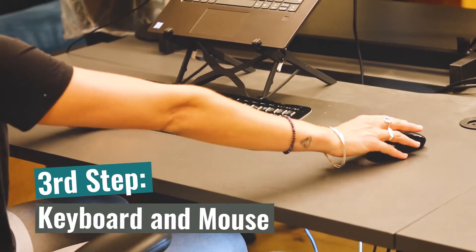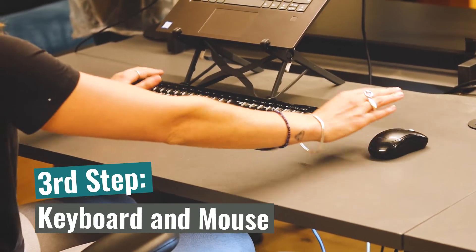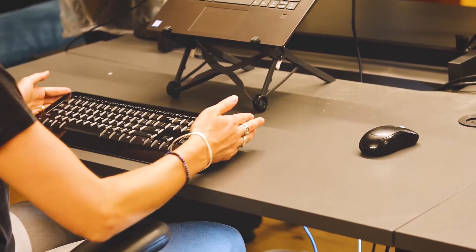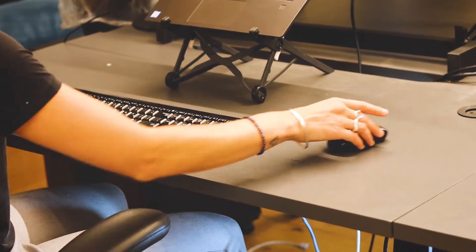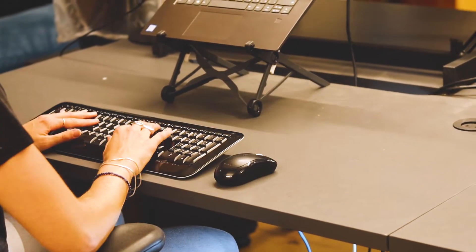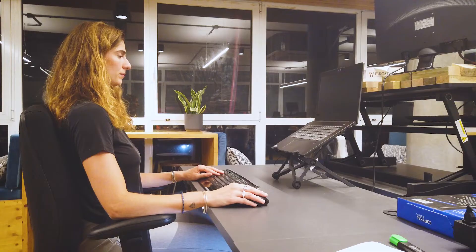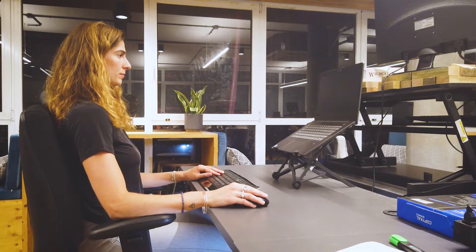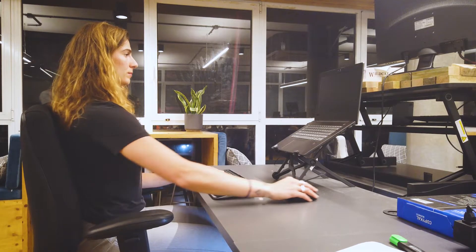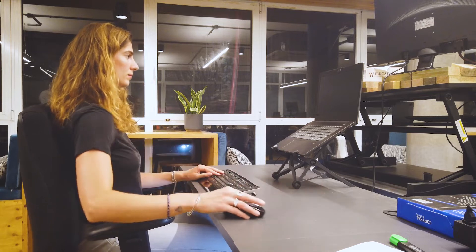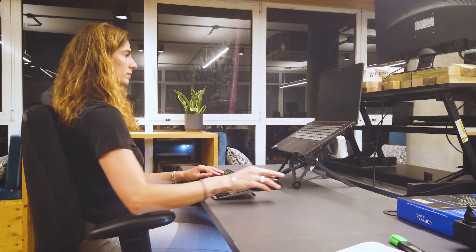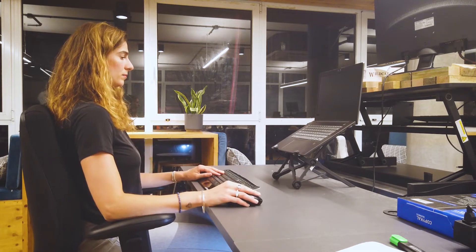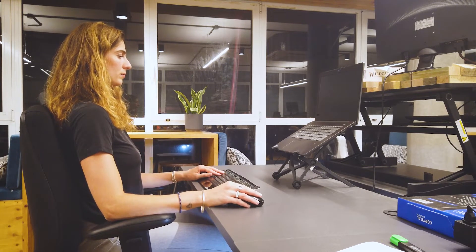Third step, keyboard and mouse should be close to you so you don't have to reach for them. While using the mouse, you want to keep the elbows rested and not move from your shoulders, which can cause a lot of strain over time.